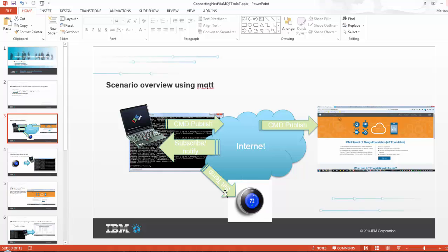And then the goal in the end is that I can actually send a command from my MQTT client which then gets published by the Internet of Things cloud back to the Nest device.